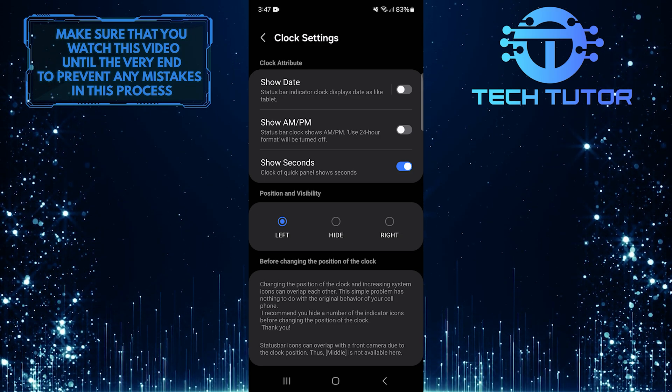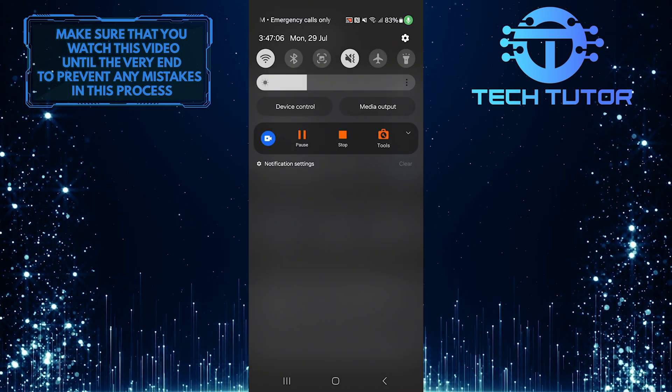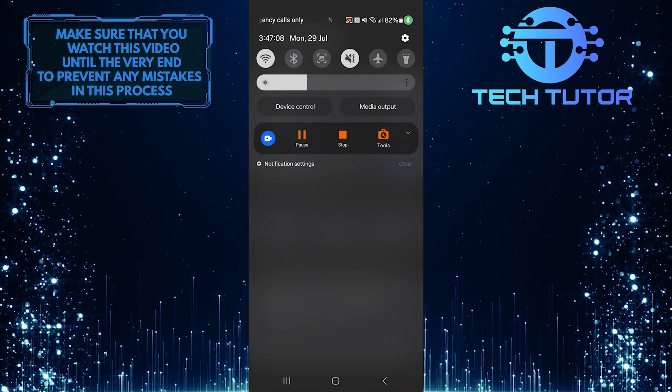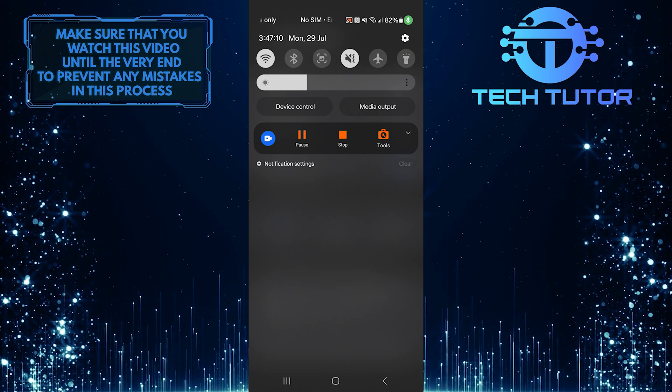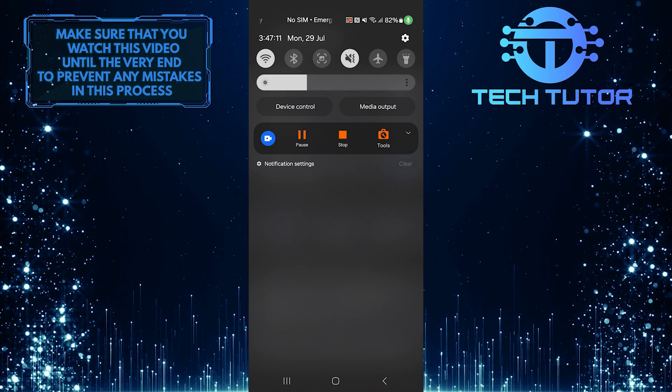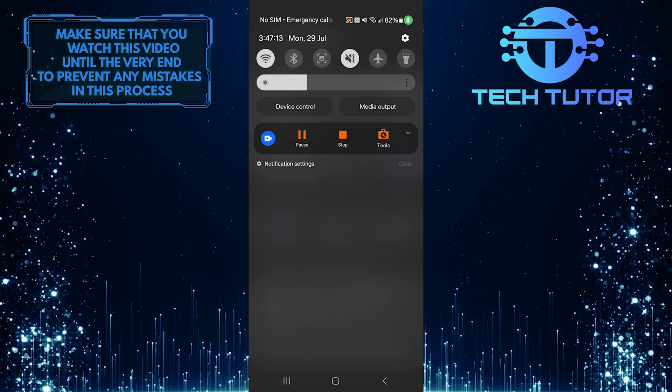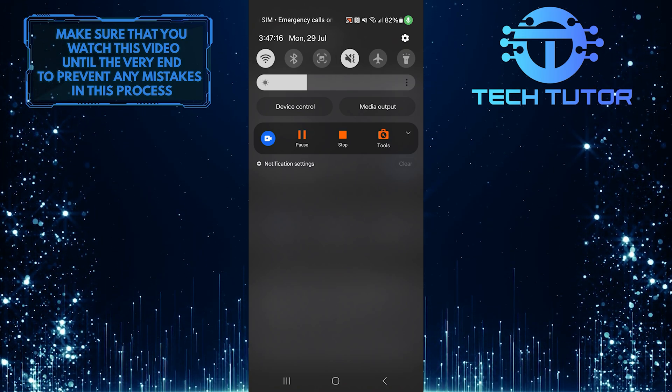If I swipe down from the top of the screen to open the Quick Panel, you will notice that the clock now displays seconds along with hours and minutes. This small change can make a big difference if you need accurate time at a glance.